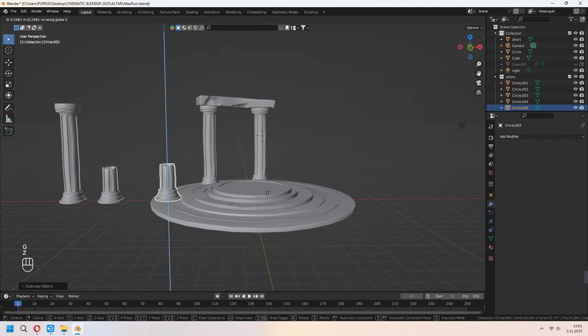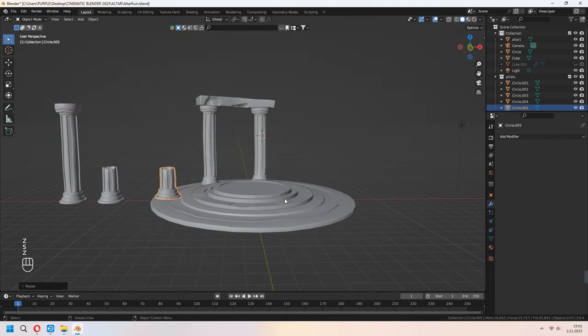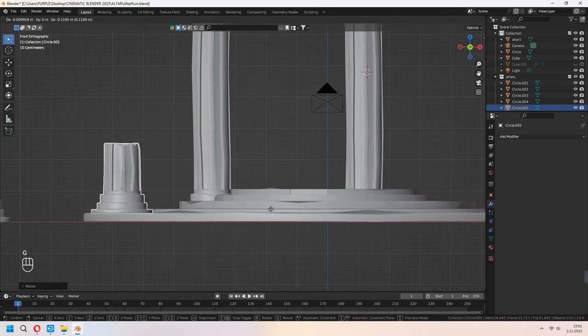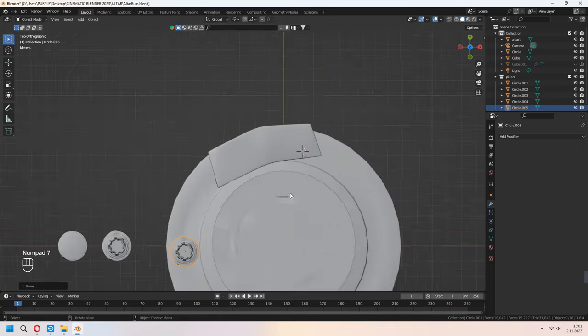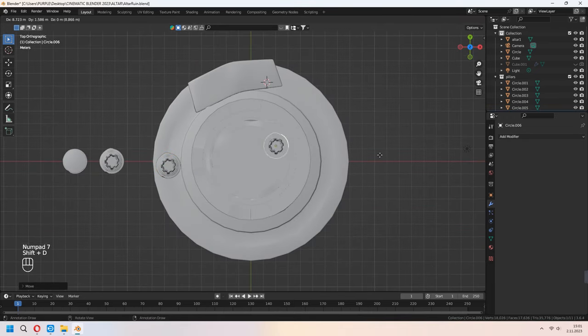Apply the boolean modifier to give damage to your stone blocks. Shift+D to duplicate the little pillars — we will add some fire in them. If you want, you can give a rectangular or square shape to them too.